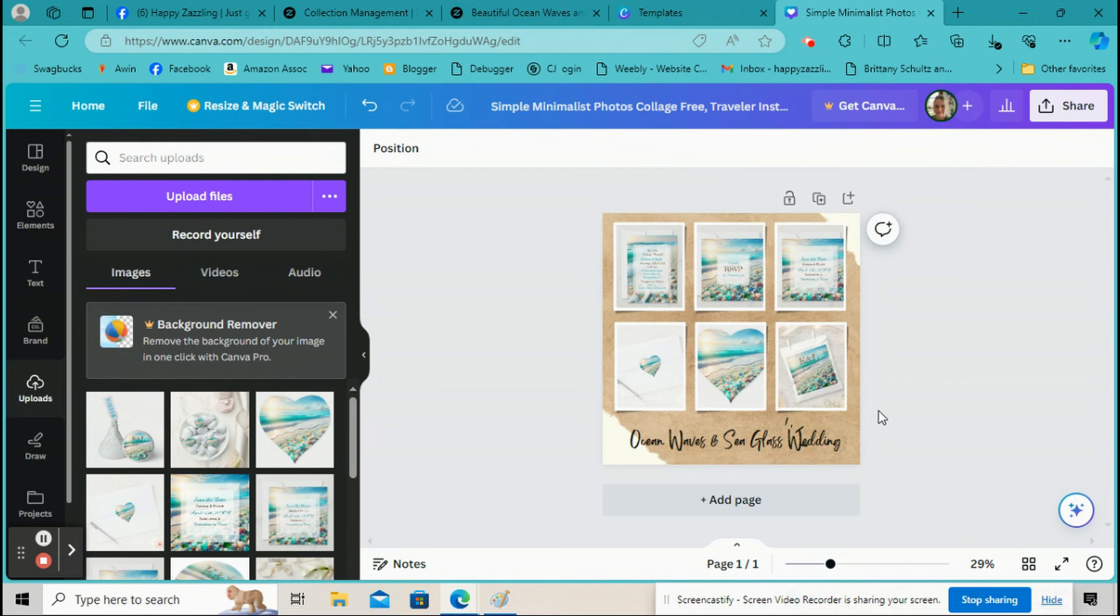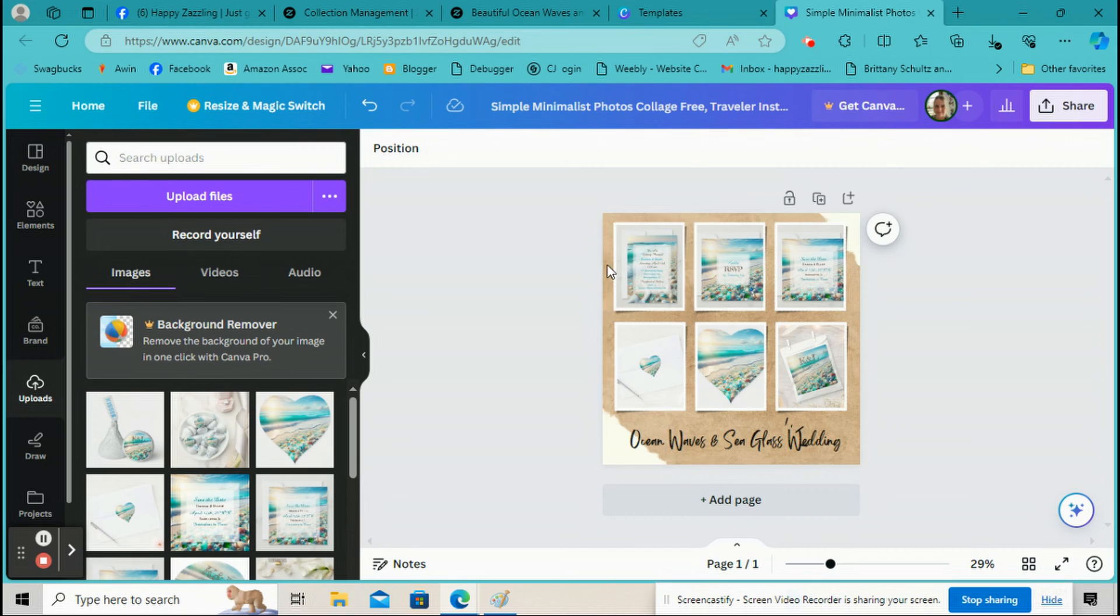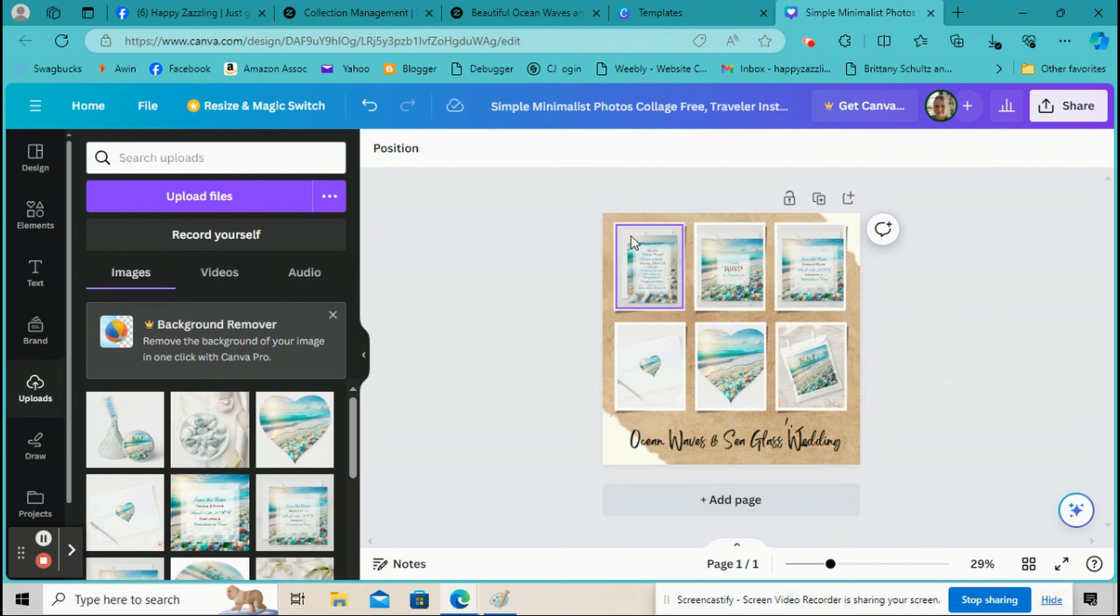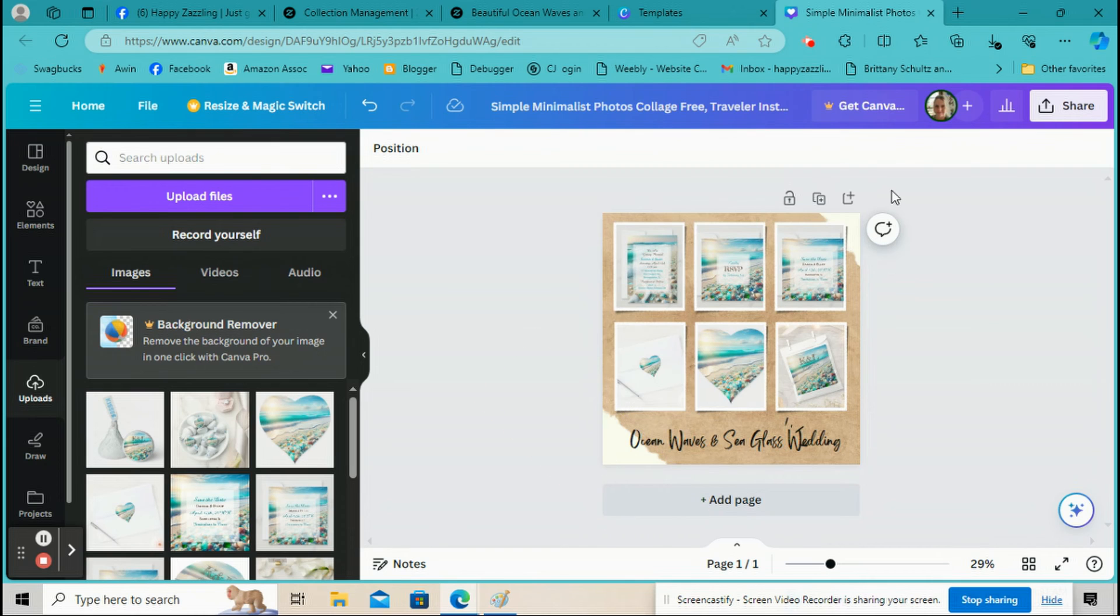Okay, so then, you know, size that to how you want it. All right, now if you want to, you can change any of the elements. Like, I kind of like this brown background because it looks like sand for an Ocean's theme. And these corners are pretty cute, too.